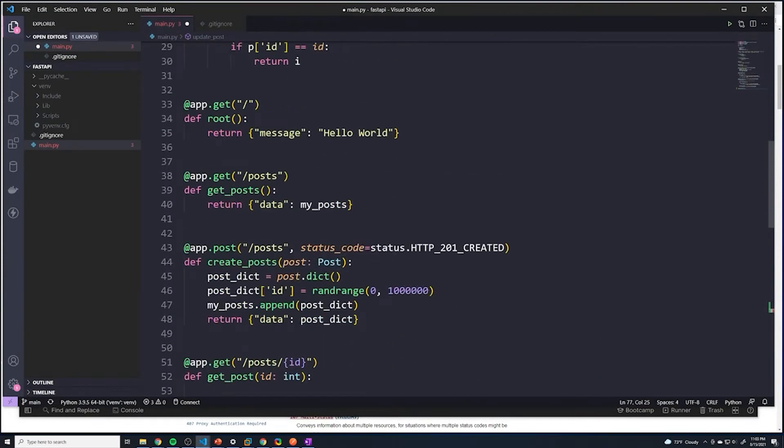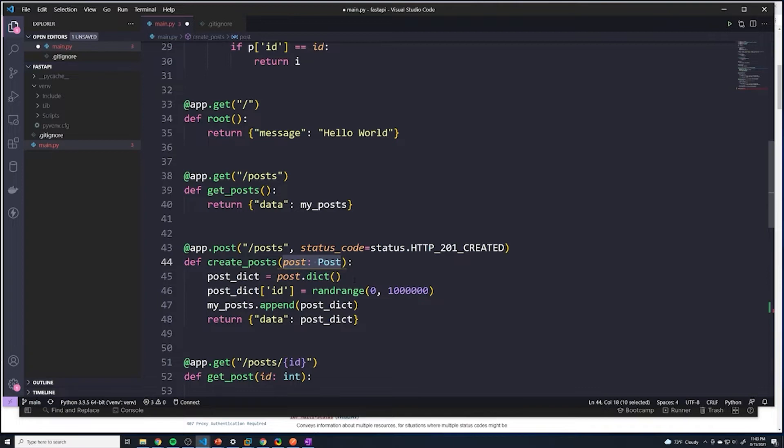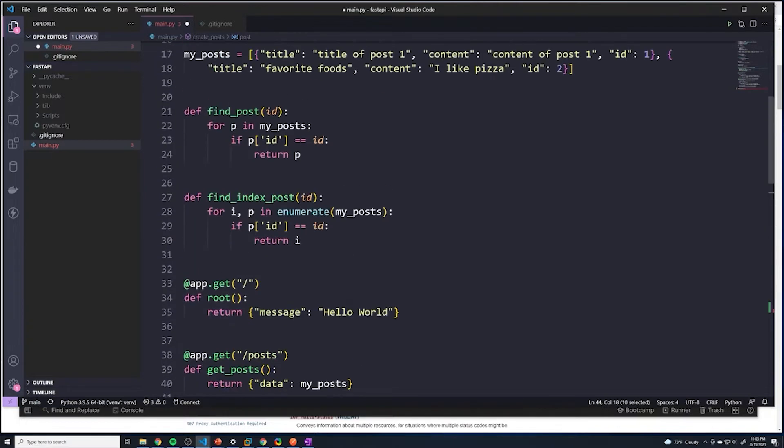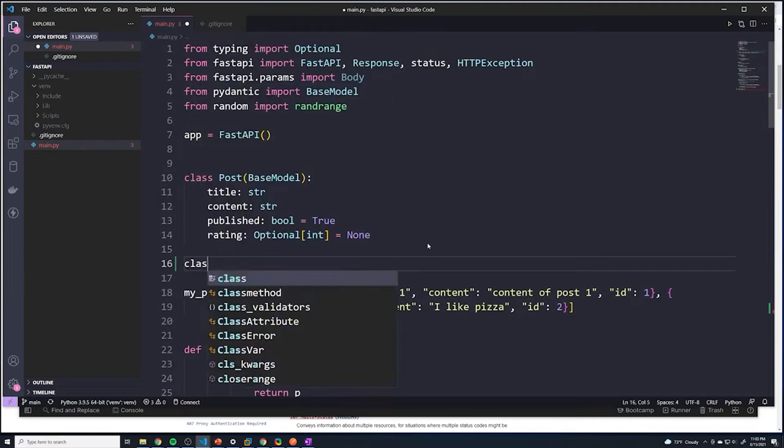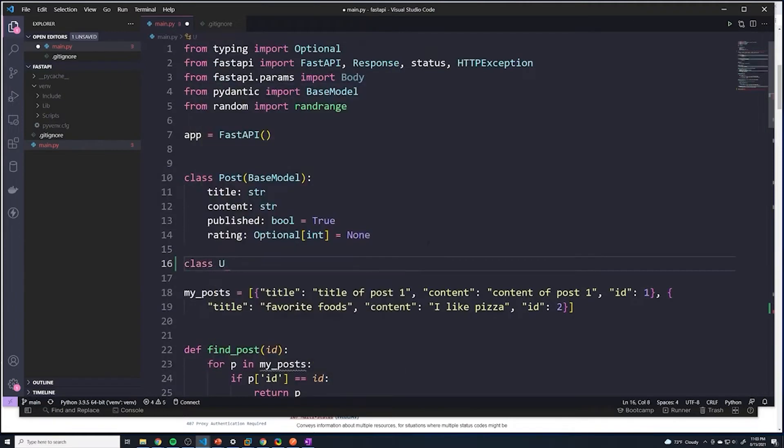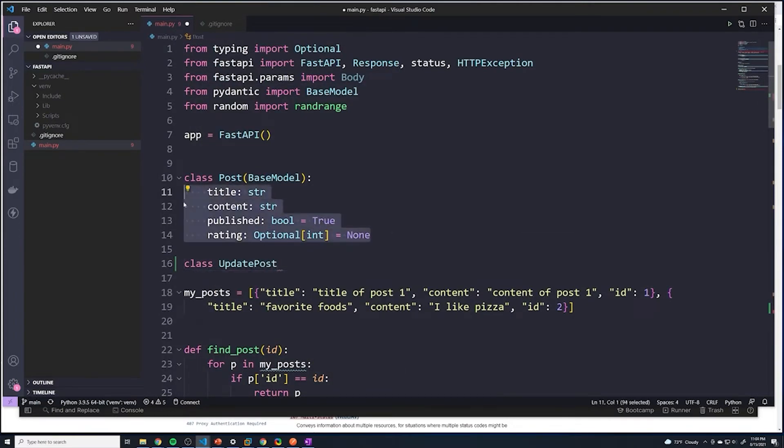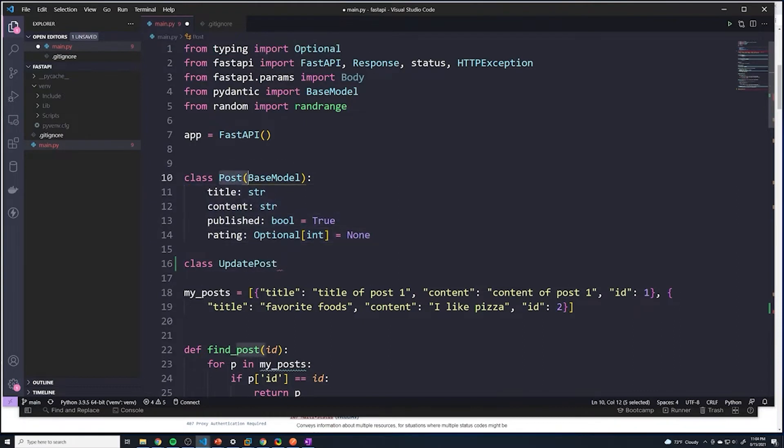we want to make sure that it adheres to a very strict structure. So we have to use our schema again so that the front end can't just send whatever it wants to. Now I can create a new model called class update_post and then we can pass in all the fields that we expect. However,